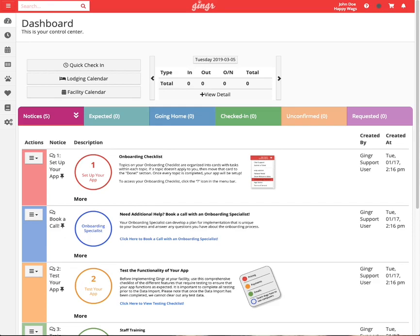Packages are prepaid punch cards that allow a customer to pay for a certain amount of reservations ahead of time. For example, a customer may purchase a package to prepay for 10 days of daycare in advance.